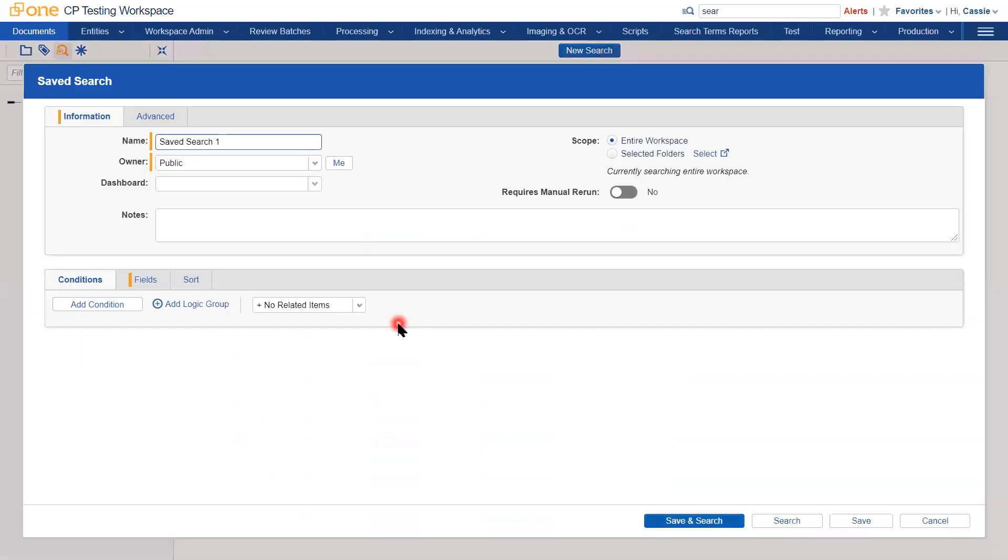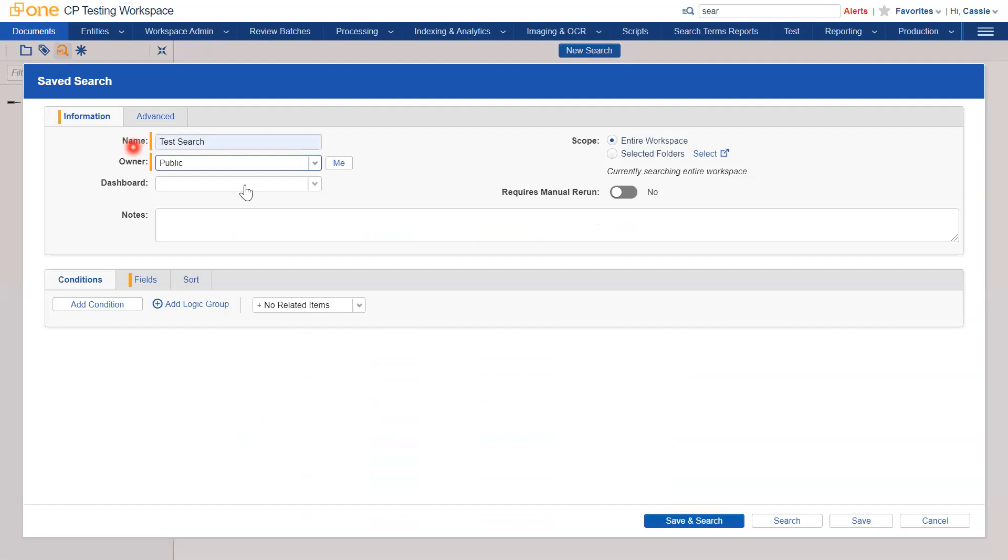Saved searches require a number of parameters, the first being a name. For the purpose of this, I'm going to call this Test Search, but we would advise that you choose something more meaningful.